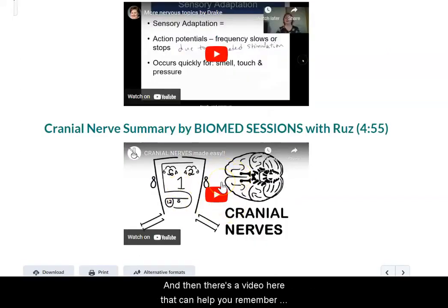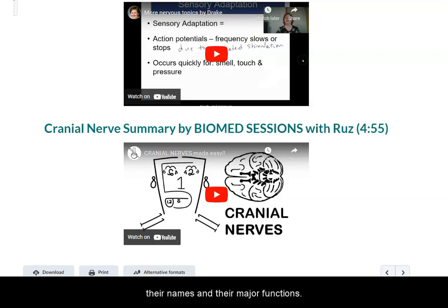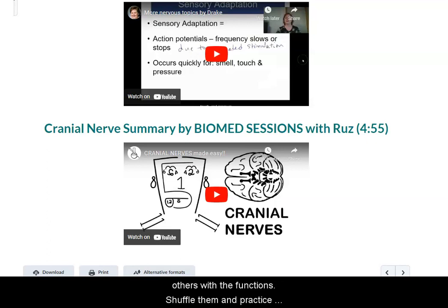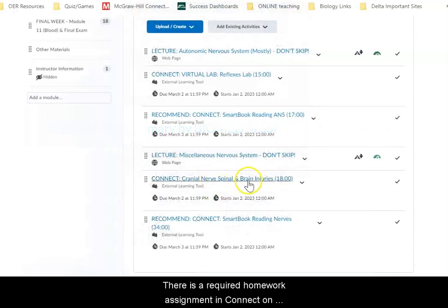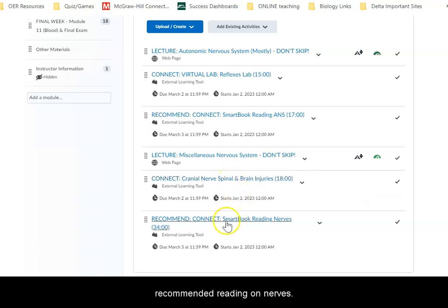There is a video here that can help you remember the cranial nerves. You will need to know the 12 pairs of cranial nerves, their names, and their major functions. I will not mix them up — for example, I won't give you a cranial nerve with the wrong number just to try to trick you. For this I would recommend making slips of paper with the names and numbers and others with the functions, then shuffle them and practice putting them together correctly. There is a required homework assignment in Connect on cranial nerves and spinal and brain injuries, followed by a recommended reading on nerves.